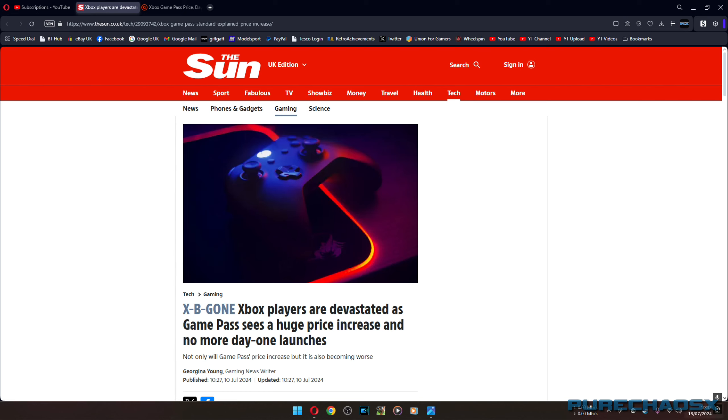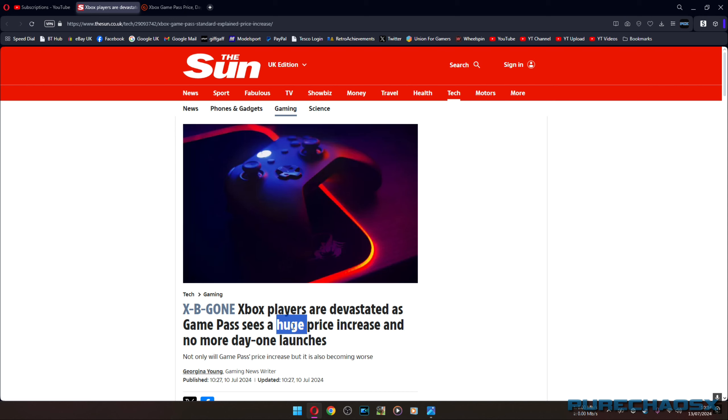The only reason why I'm making this particular video is because of this hilarious article from The Sun. They should just stick to putting titties on page three. I found this actually quite laughable. Xbox players are devastated as Game Pass sees a huge price increase and no more day one launches. All technically inaccurate. Nobody's devastated. Like I said, except for the Xbox haters and PlayStation fanboys.